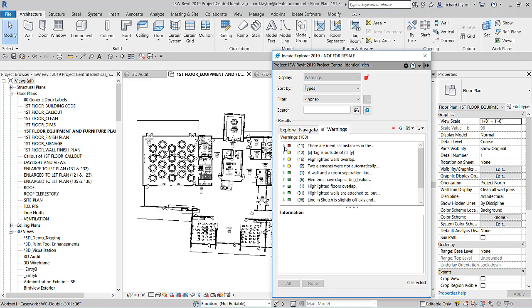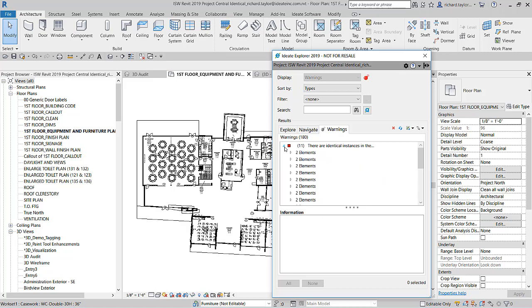By default, the warnings are organized by the type of warning with rankings that are categorized as high at the top of the list. We can quickly expand on the 11 identical instance warnings and see which elements are in conflict. By expanding on the first set of conflicts, you can see each individual element.